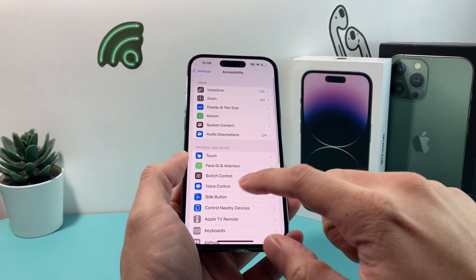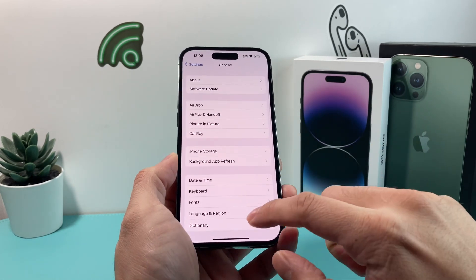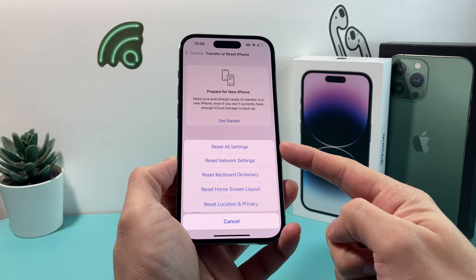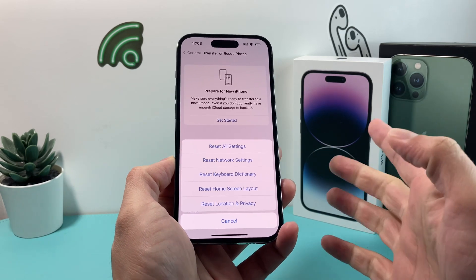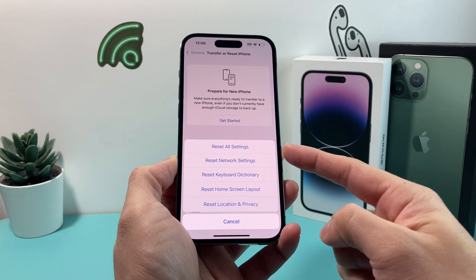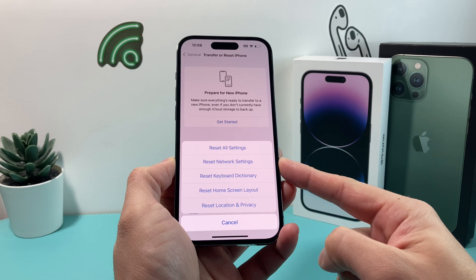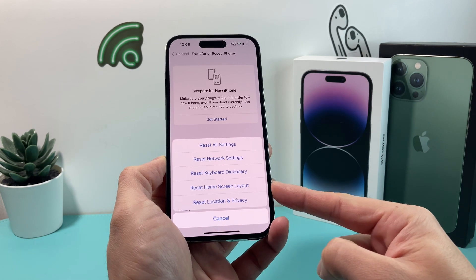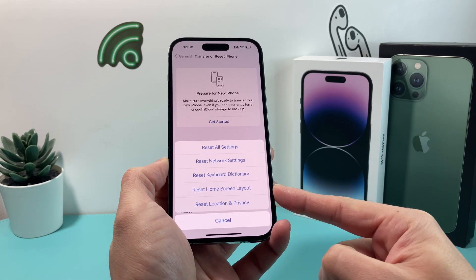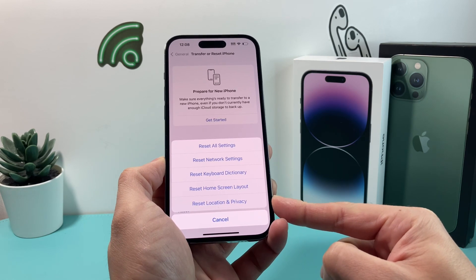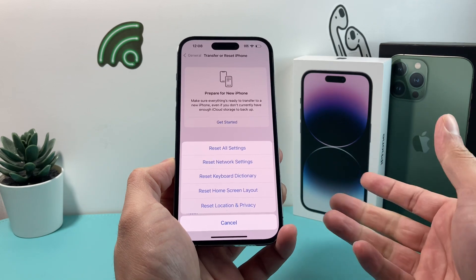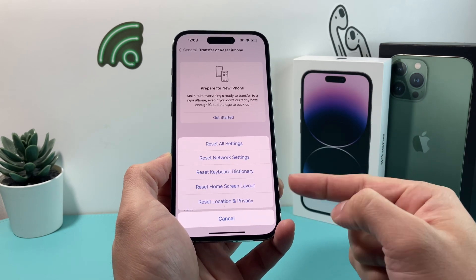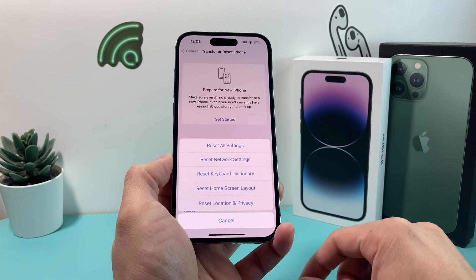Now if you're still having the issue, go into settings, then General, and scroll all the way down to Transfer or Reset iPhone. Click on that and then click Reset, and choose Reset All Settings — this takes about two to three minutes. Keep in mind this will reset things like network settings, password or VPN settings, your keyboard dictionary, your home screen layout, and location and privacy settings. However, it will not delete photos, videos, apps, or any of your personal data.